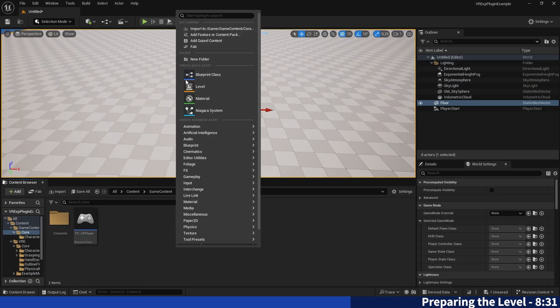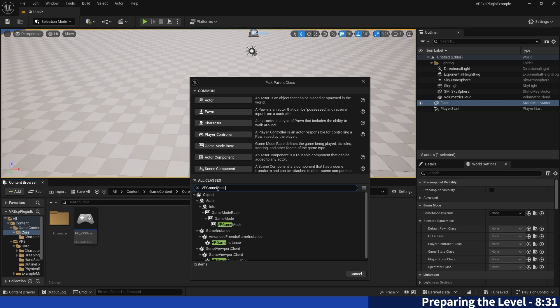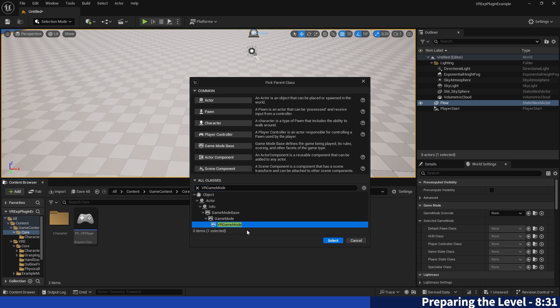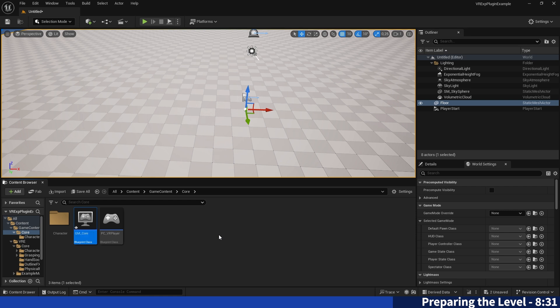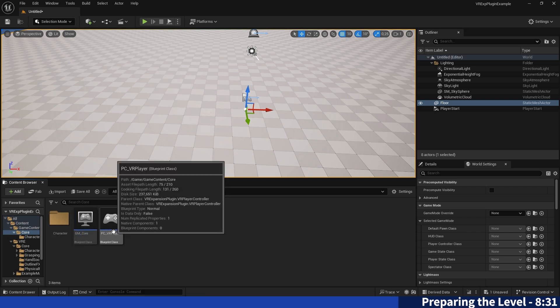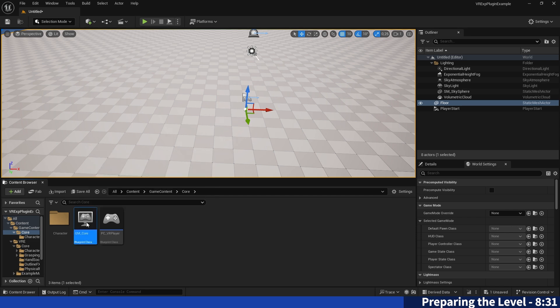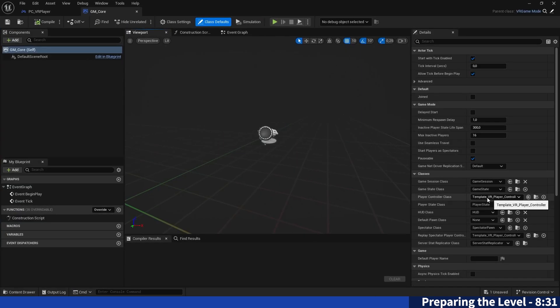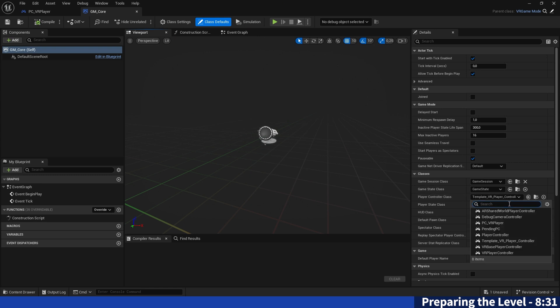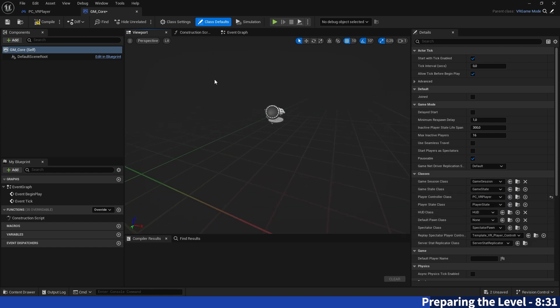Yeah that should work, awesome. And now because we still need the game mode override we will just go into create a new actor, search down here for VR game mode and select it. That will just assure that we will have all the functionality of the VR example plugin, but still have our own game mode we can work in. So it's just the core game mode in this case. And then you can open that one and here are also still the old things selected because we haven't switched it. We will just search for our player controller PC VR player and that's basically it, perfect.